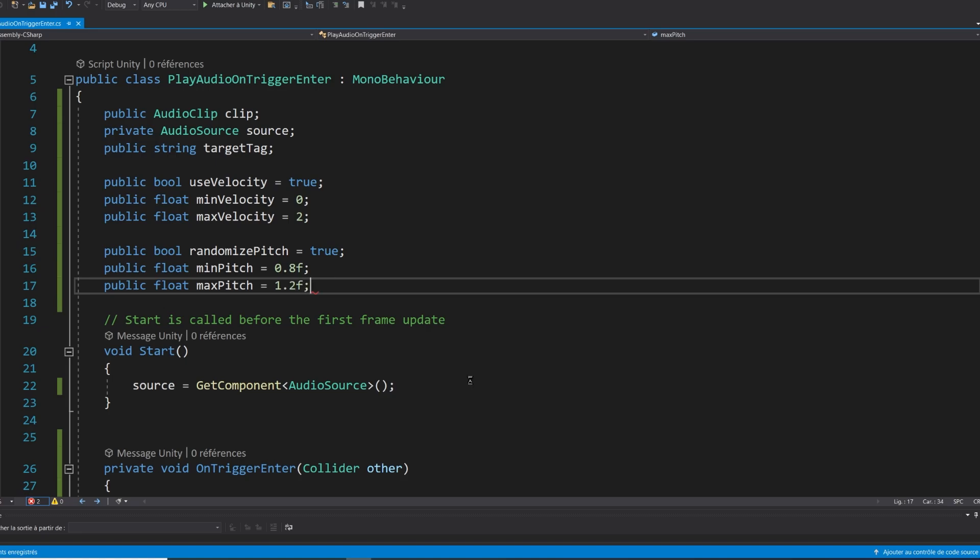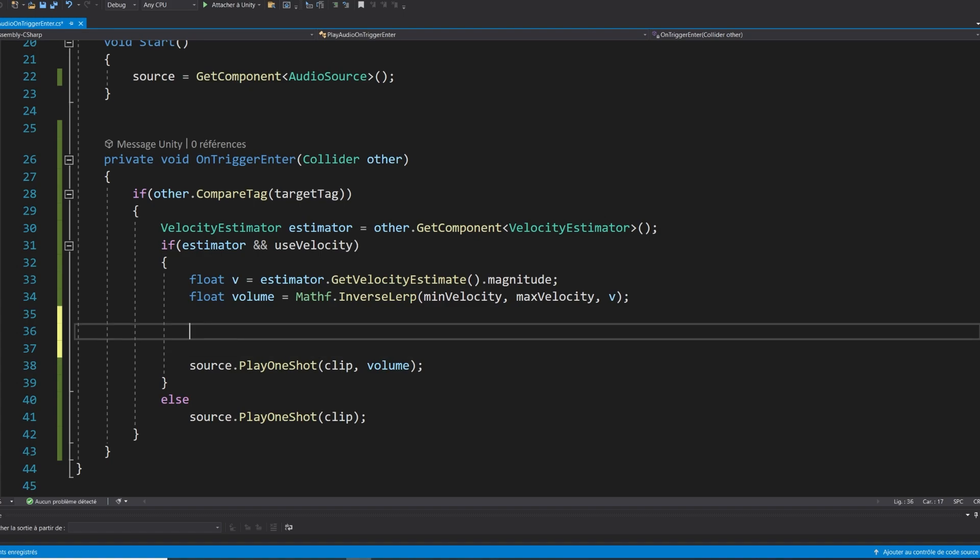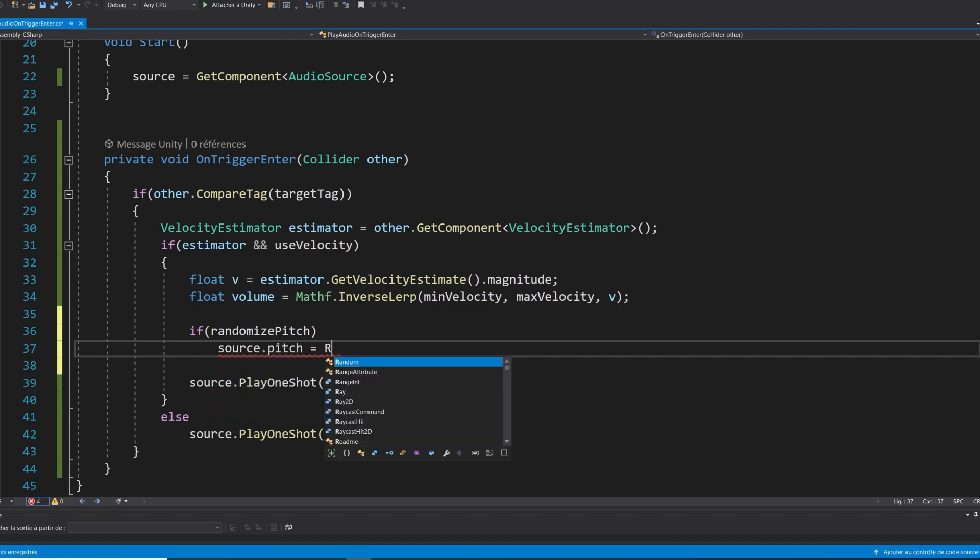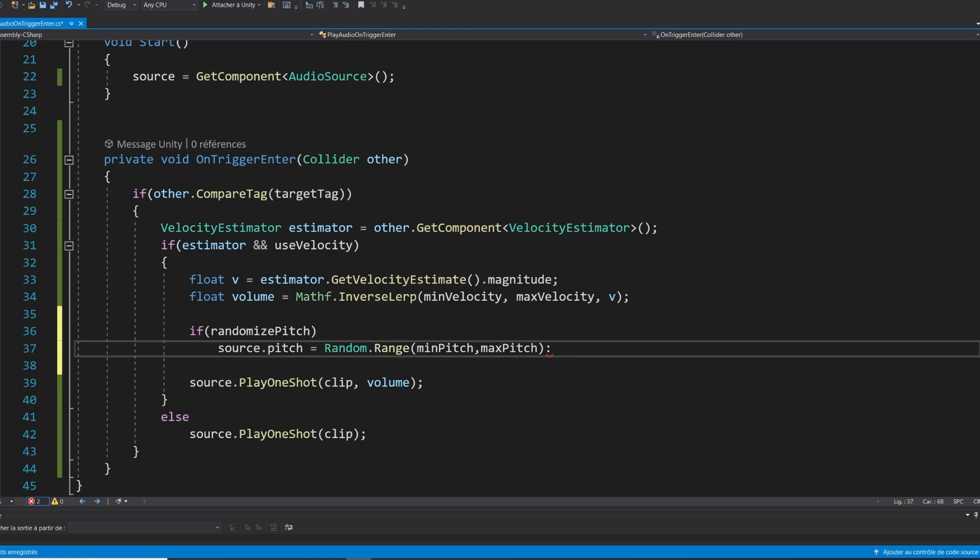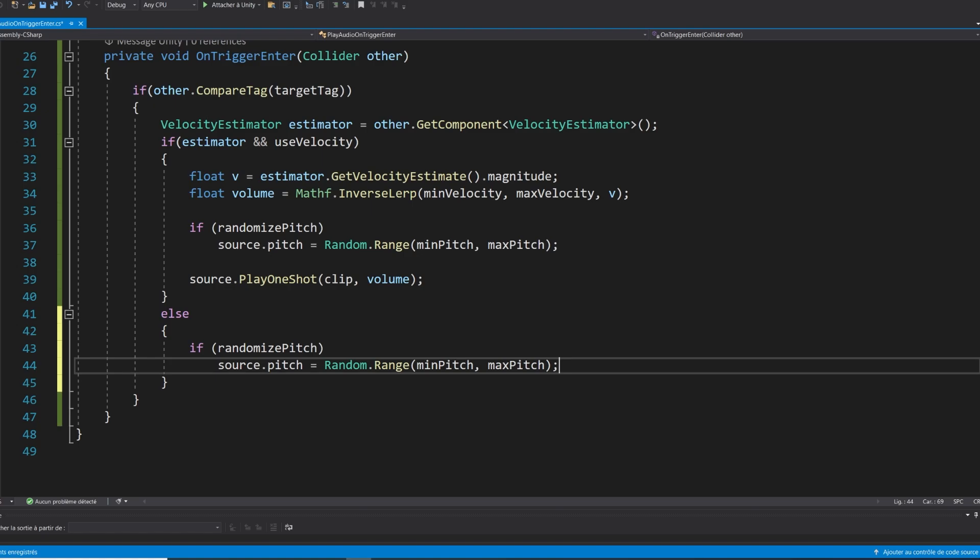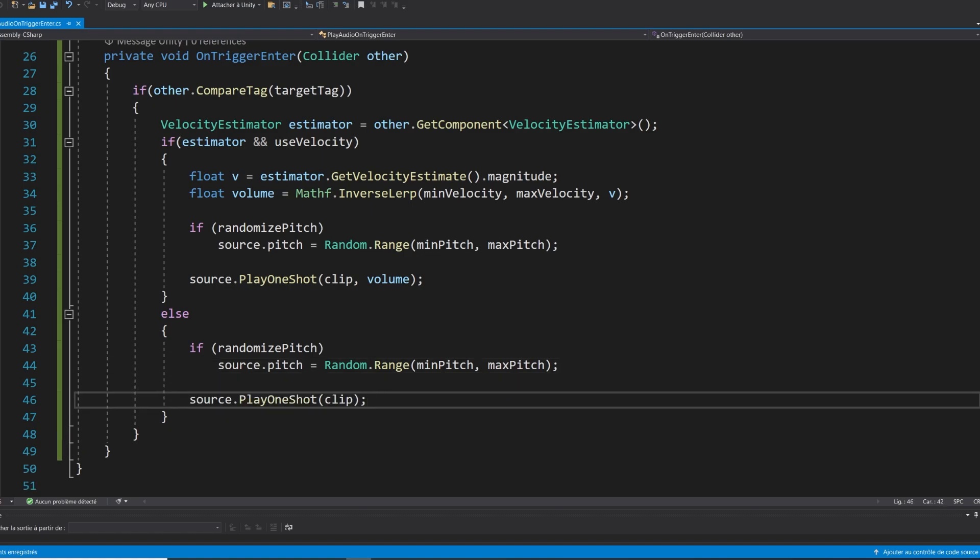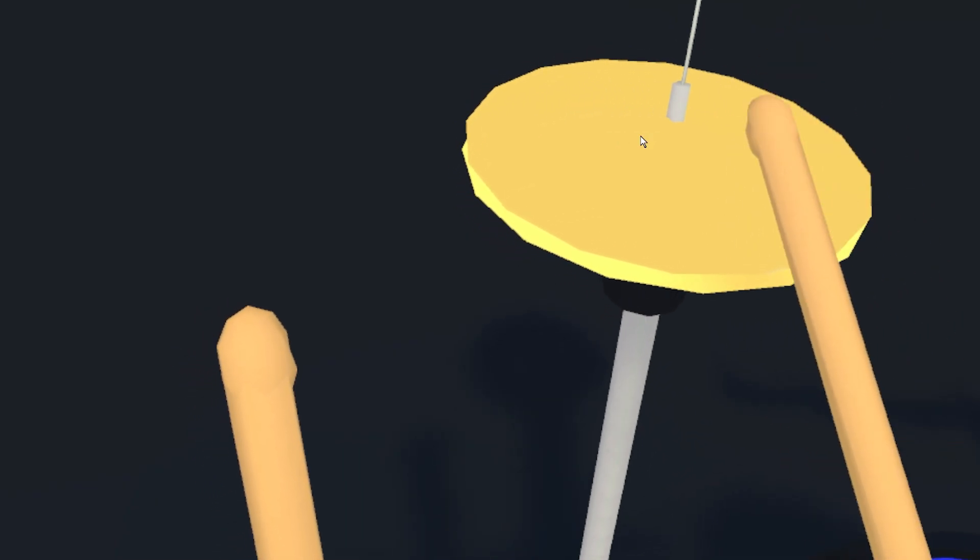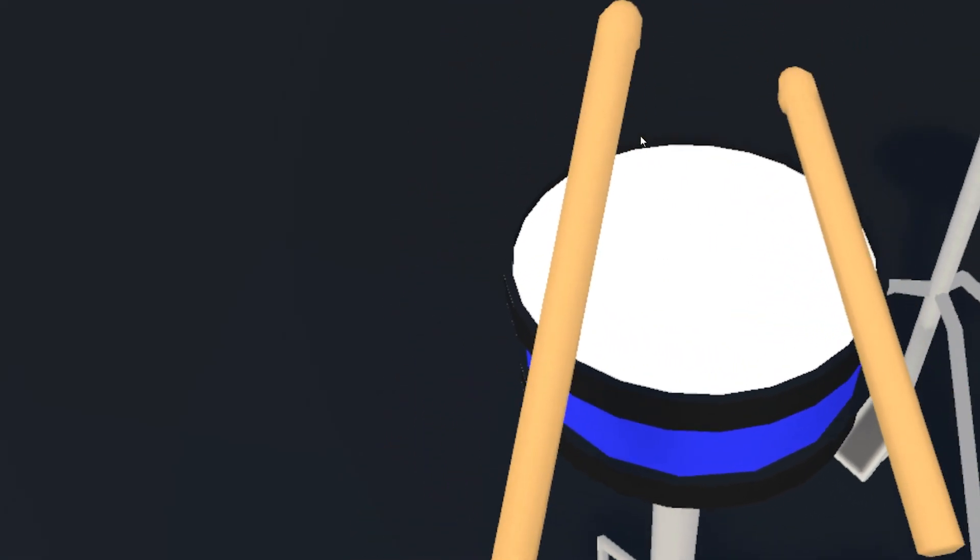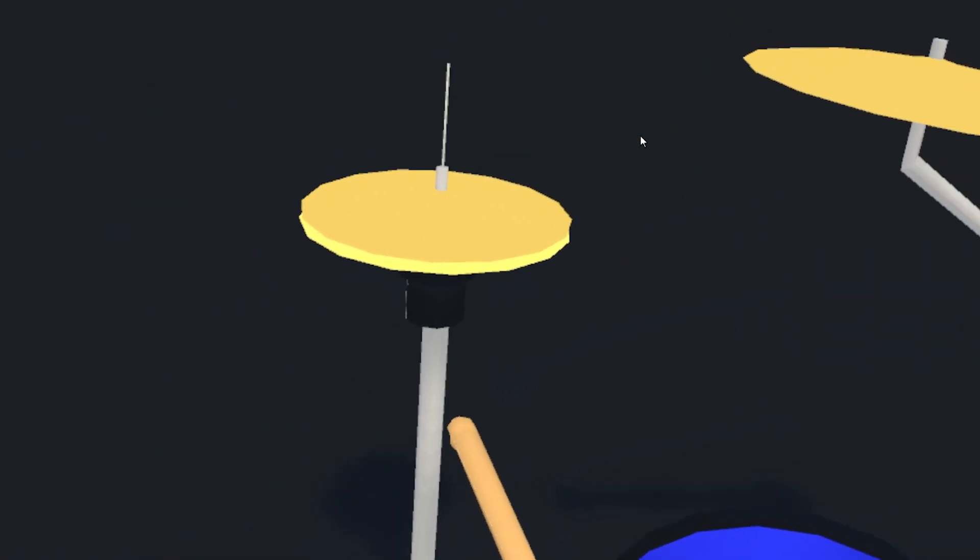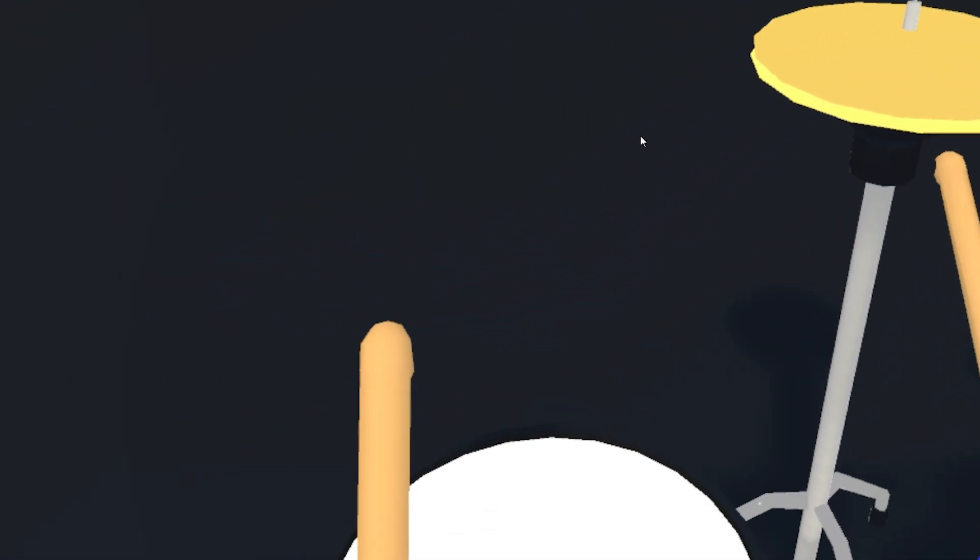And now using these two values, we can create a random range that we can use when playing the clip. So just before calling play one shot, I'm going to see if randomize pitch. And if it's the case, I will do source dot pitch equals random range min pitch max pitch. There it is. We can copy and paste this in the other play one shot that we have below. There we go. Now let's save and test this. And as you can see, it works pretty well. It is obviously not that noticeable, but it adds a bit more realism to the interaction.